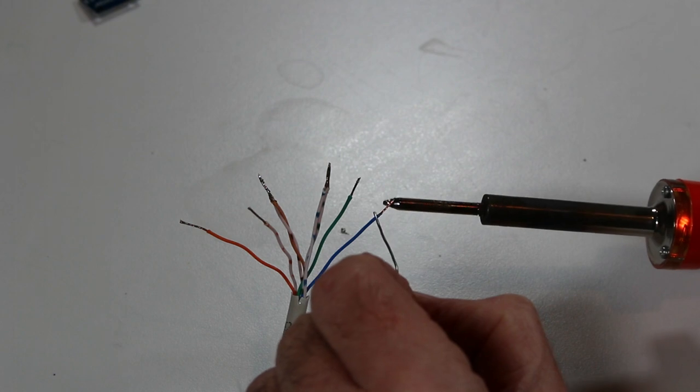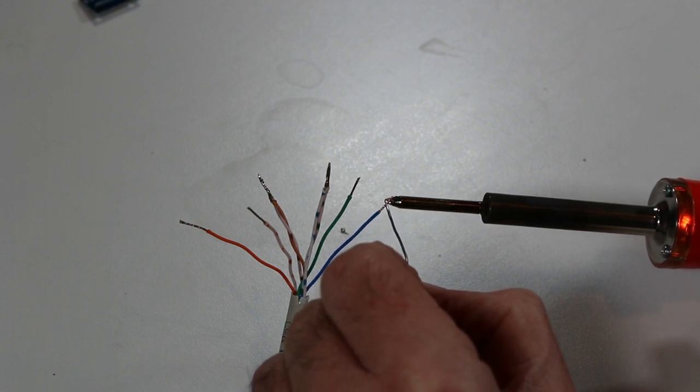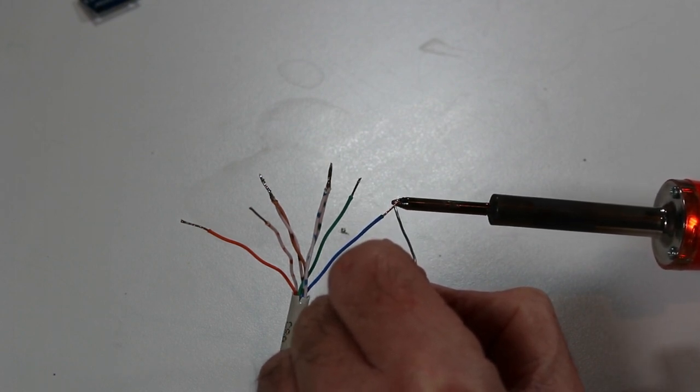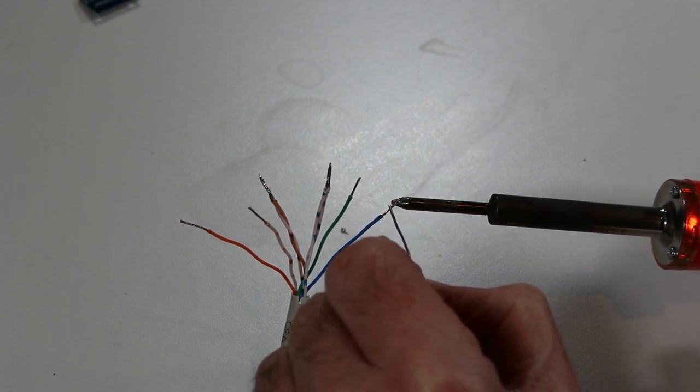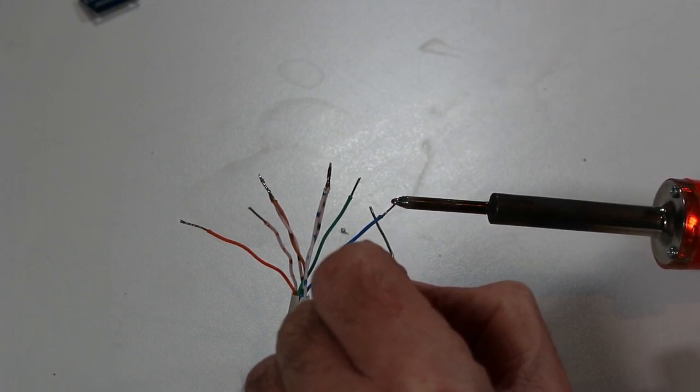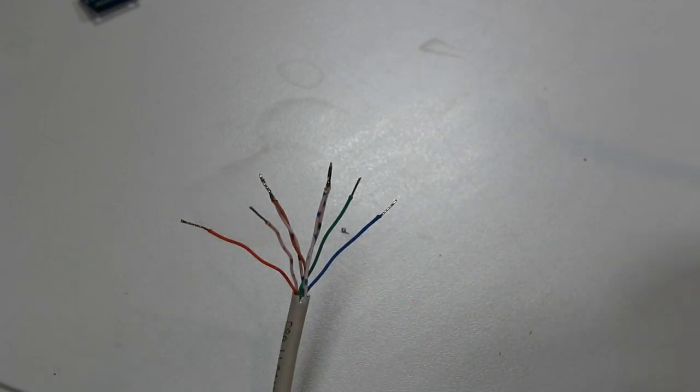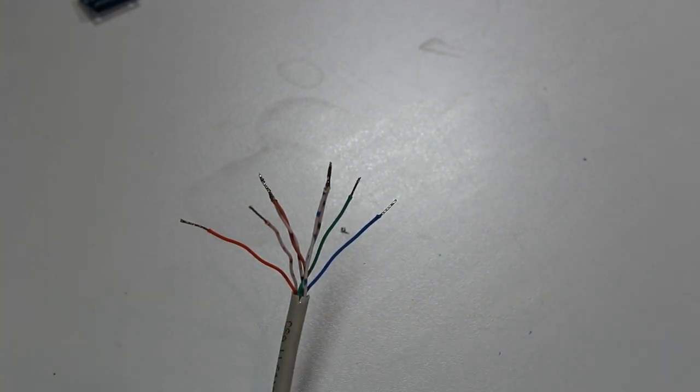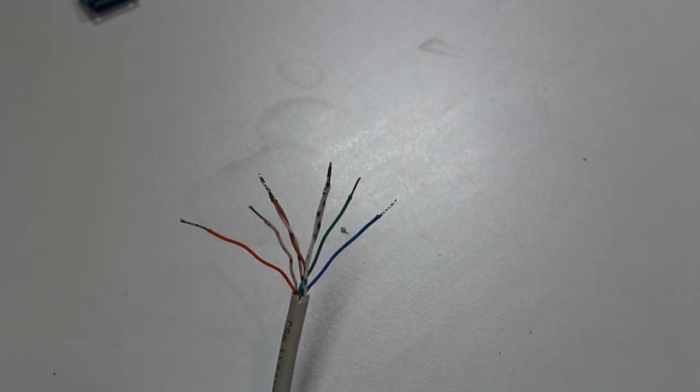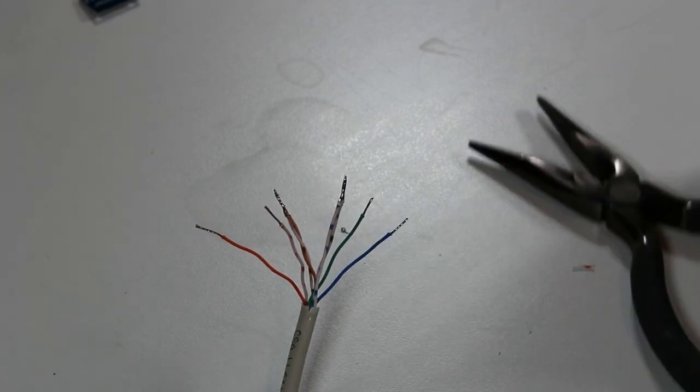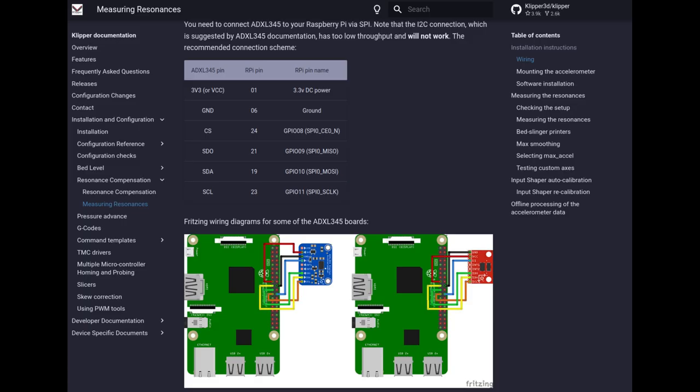Once that's complete go to the other side of the cat5 cable and tin the ends of the wire. These wires will be the ends that are soldered into the circuit board holding the ADXL345.